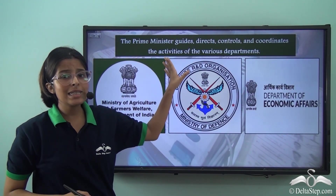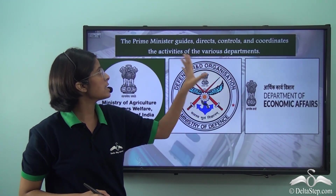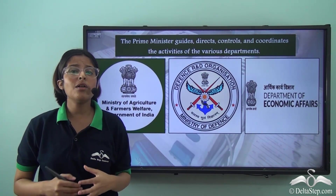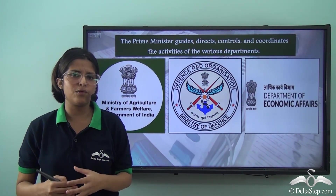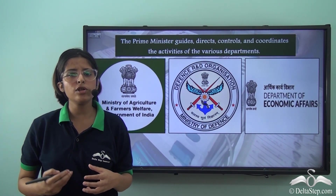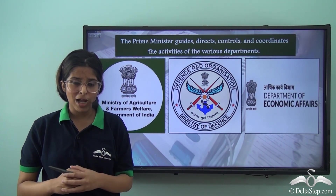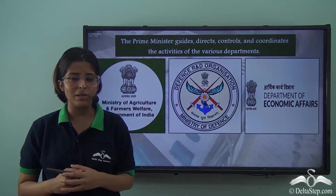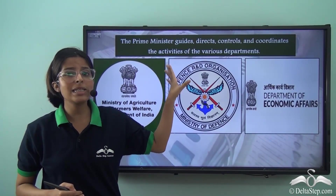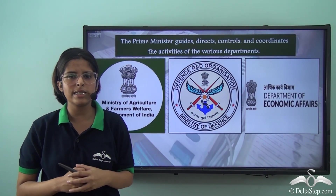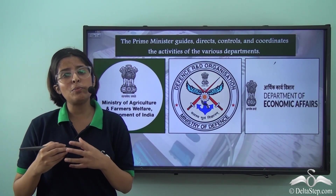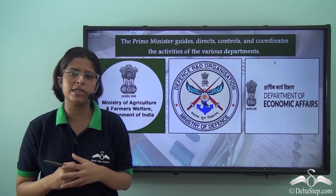The Prime Minister also guides, directs, controls and coordinates the activities of the various departments. There are many departments and ministries that must come together to formulate the policies of the Government. By virtue of being the Leader of the Cabinet, the Prime Minister has to make sure that these departments are coordinated. Since all these departments together formulate government policies, the Prime Minister also coordinates those policies.